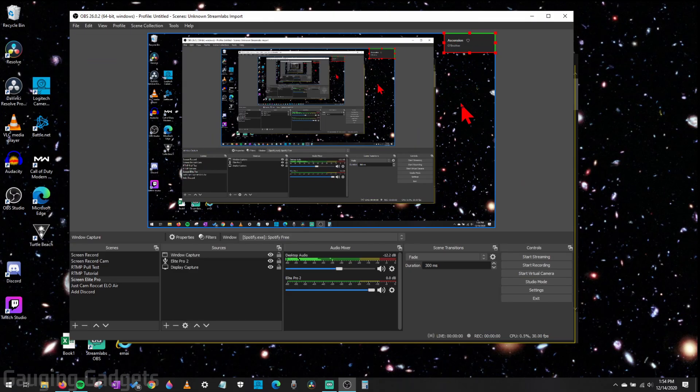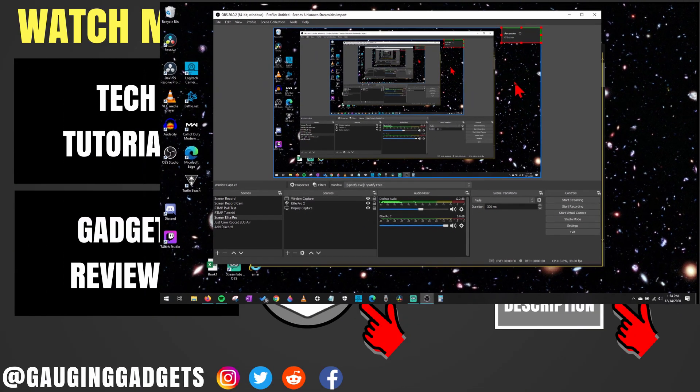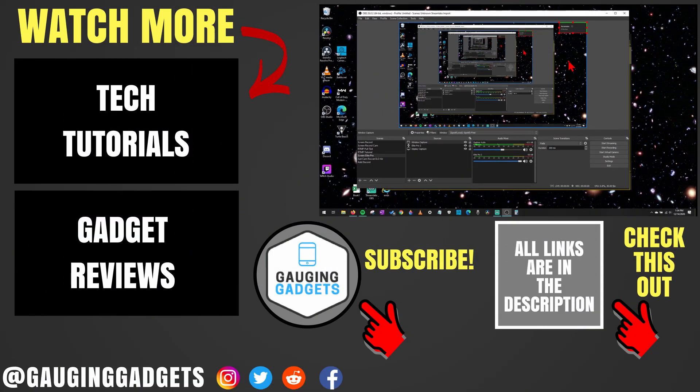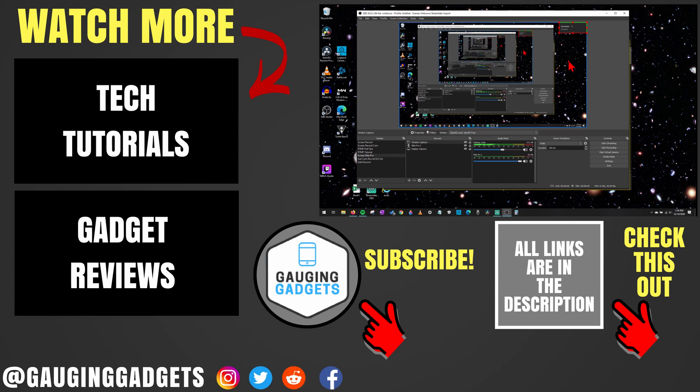All right, so that's how you add the song name from Spotify to your OBS setup. If you have any questions about this, leave a comment below, I'll get back to you as soon as I can. If you'd like to see more OBS or Streamlabs OBS tutorial videos, check the links in the description. If this video helped you, give it a thumbs up, and please consider subscribing to my channel, Gauging Gadgets, for more gadget reviews and tech tutorials. Thank you so much for watching.